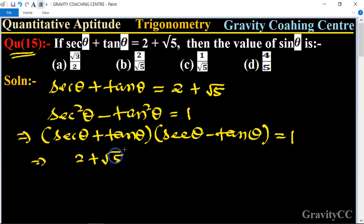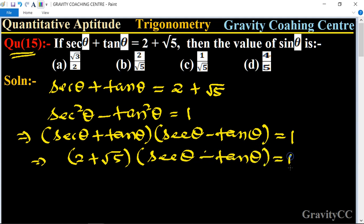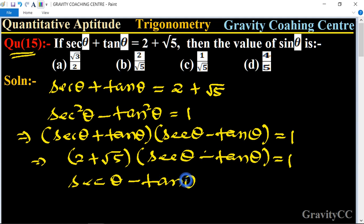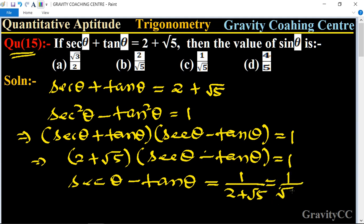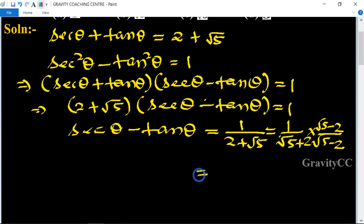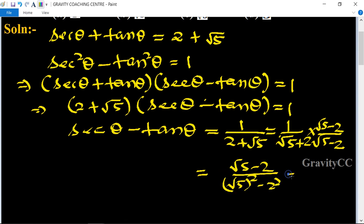Substituting 2 plus root 5 for sec theta plus tan theta, we get sec theta minus tan theta is equal to 1 upon 2 plus root 5. Rationalizing, this equals root 5 minus 2 upon 5 minus 4, which equals root 5 minus 2.